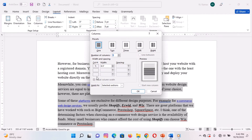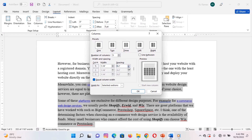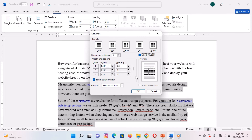The More Columns dialog box will appear. On the dialog box, enter the number of columns, the width, and the spacing in between columns. If you already have content, under the Apply To option, select this section — that is, if you have already created a section in your document. When you are done, click OK for your changes to apply.